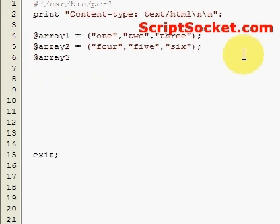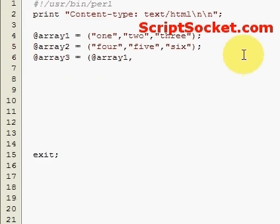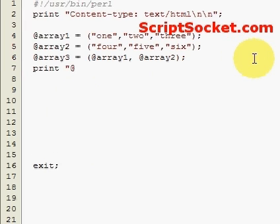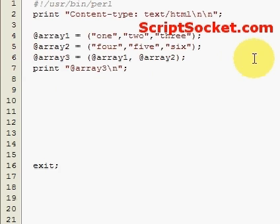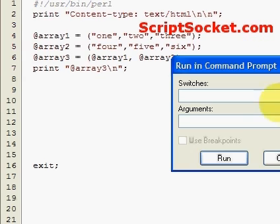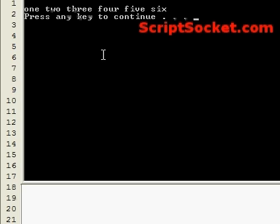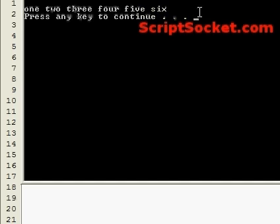And if we print out our array 3, we get 1 2 3 4 5 6, so that's how we merge two arrays together.